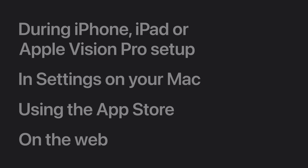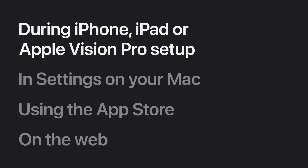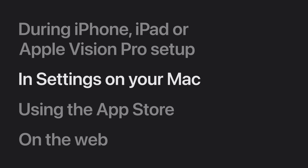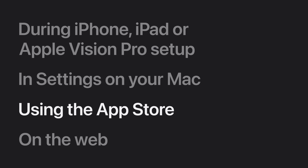We'll show you how to create an Apple account during the setup of your iPhone, iPad, or Apple Vision Pro; how to create one in Settings on your Mac; how to create one using the App Store on your iPhone, iPad, or Apple Vision Pro; and how to create one on the web.